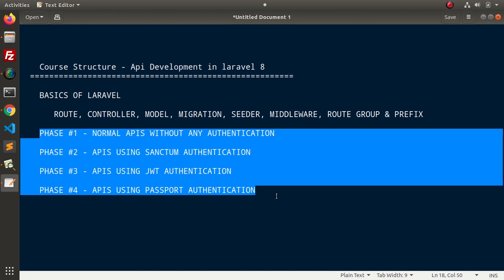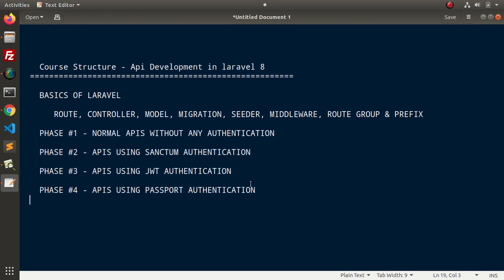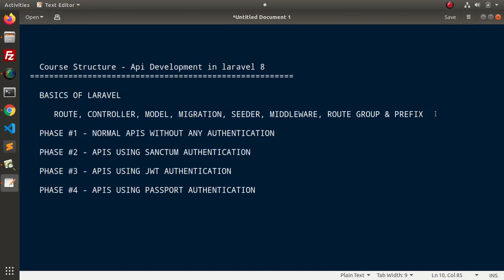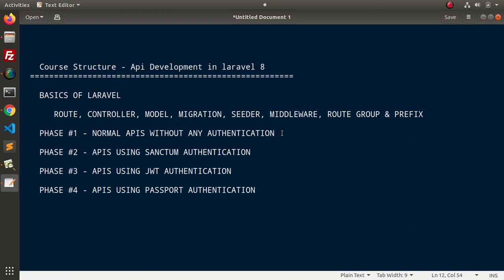So, at the first stage, we will have the plan to cover the basics of Laravel. Now, in the next phase, we will develop normal APIs. It means we will create a fresh installation of Laravel 8. Inside that setup, we will create normal APIs. Normal APIs indicates those APIs without any authentication. We can easily access any of the route of those APIs. Now, we will cover inside this phase 1.